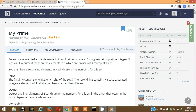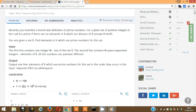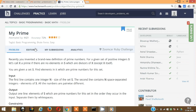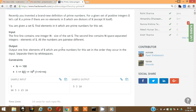In this video I'll show you how I solved the My Prime problem from HackerEarth. The problem statement says: recently you invented a brand new definition of prime number. For a given set of positive integers S, call X a prime number if there are no elements in S which are divisors of X.